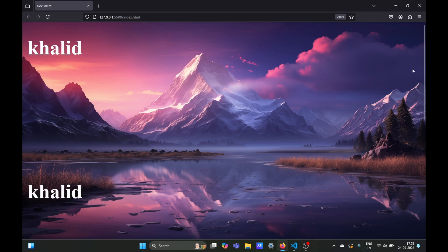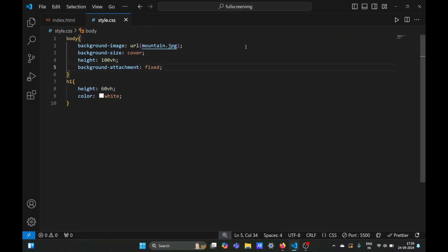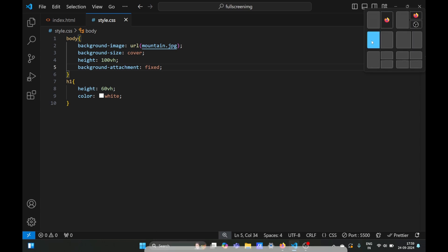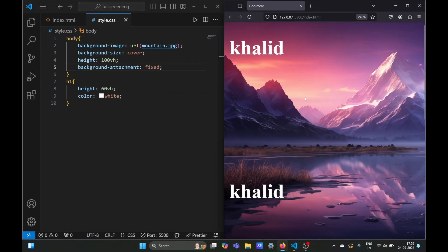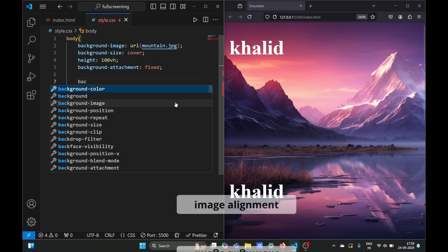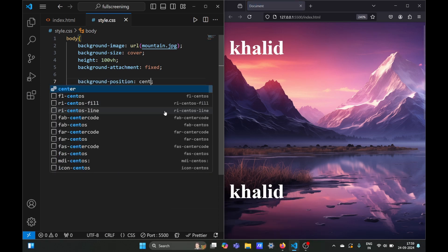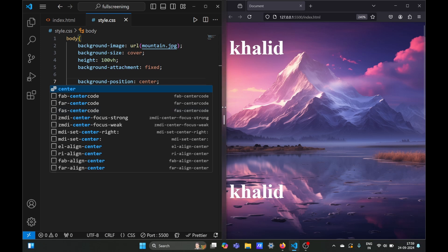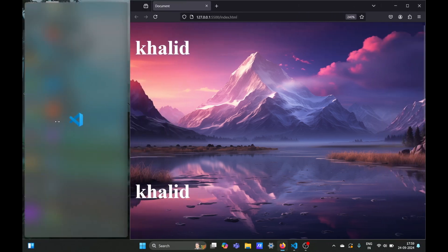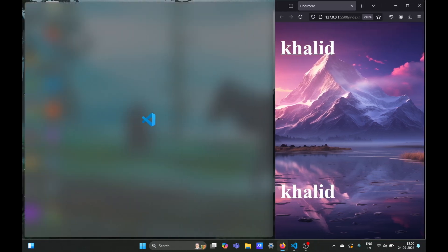Now let's view our background image on a responsive scale. We'll move our browser tab to the right. To fix the alignment which is on the left, we can use background-position center. Now the image view will always be focused on the center when the width of the tab changes.